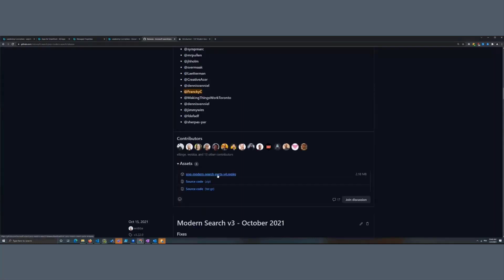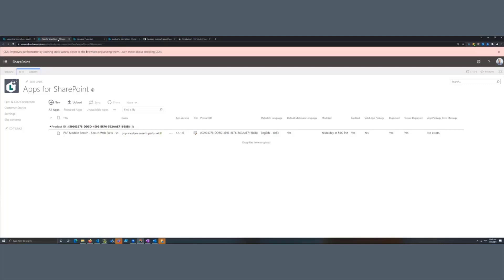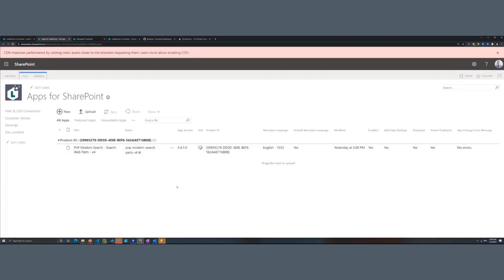It is a regular SharePoint Framework package, so you can use it in a site collection app catalog or a tenant app catalog. In this demo, I have a site here and I just enable the site collection app catalog and use it in an isolated way in my site collection. Just put your solution in the app catalog, click Deploy, and the web part will be available on your site.